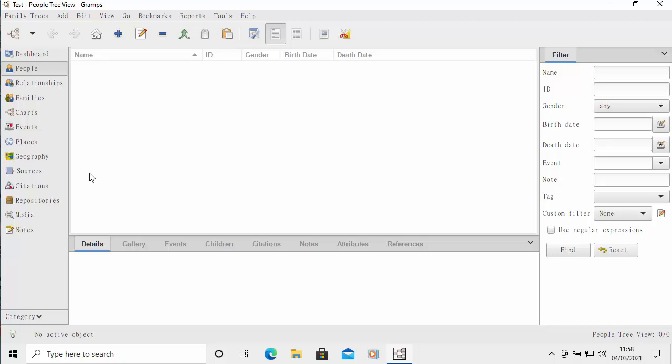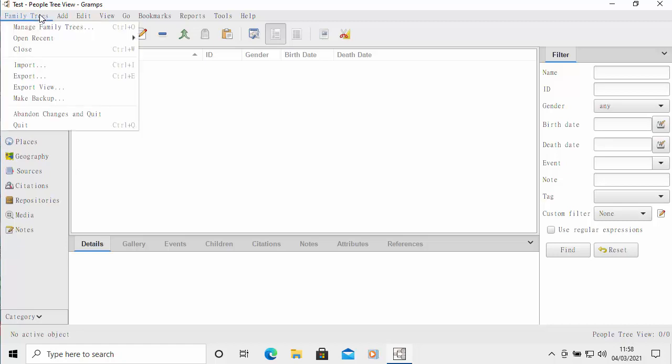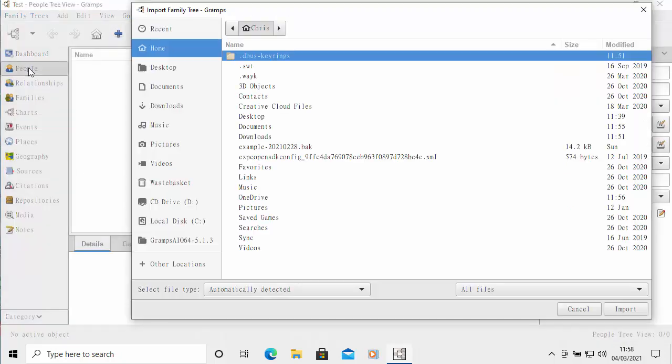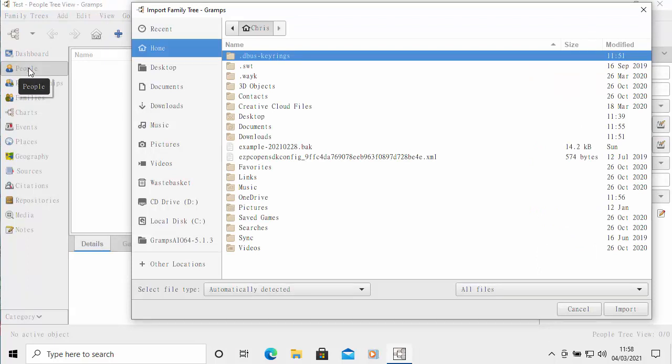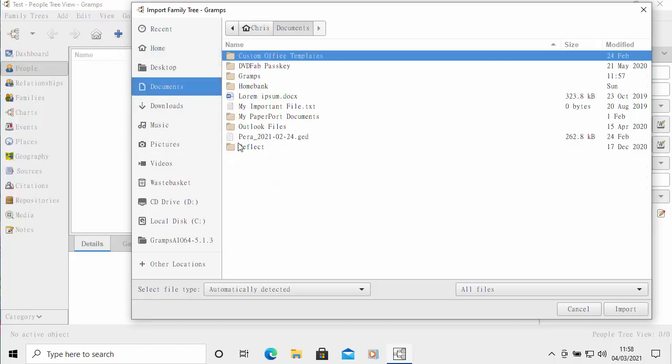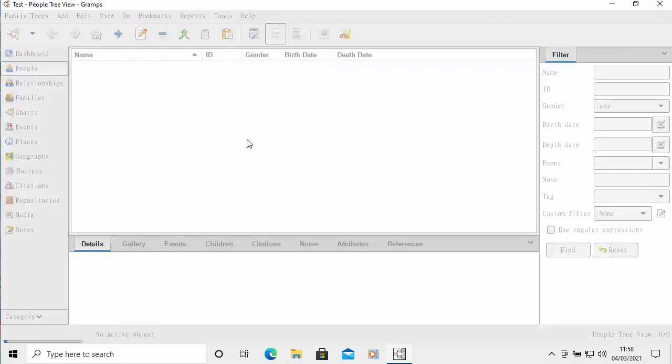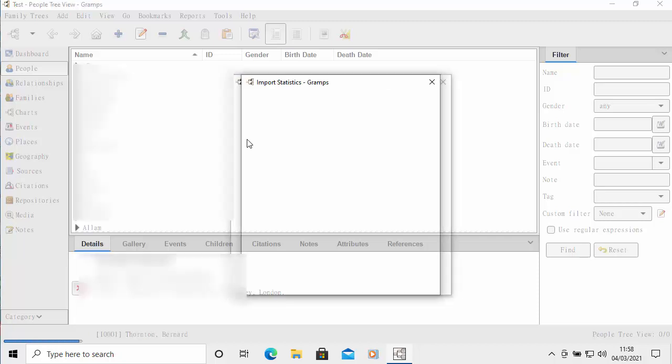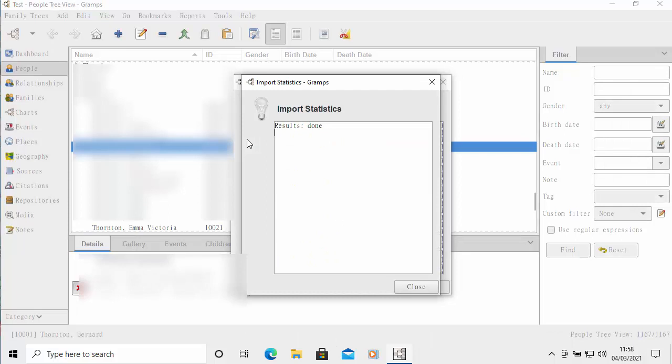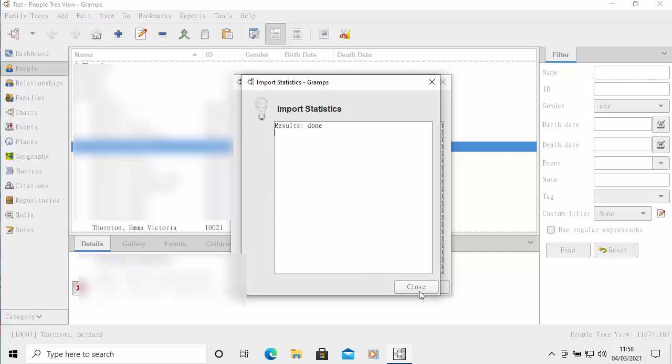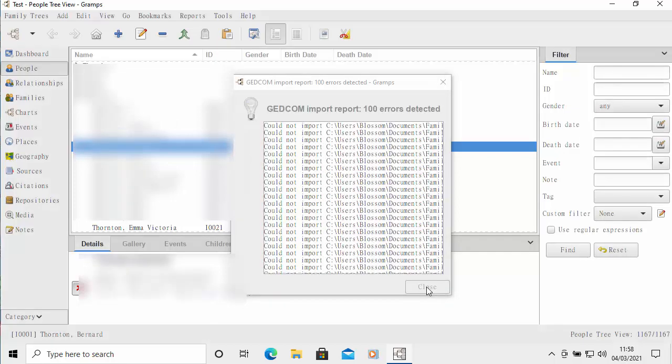Then we can just come into here, click on family trees, and then click on import, find our file that we exported from family tree maker. I've put mine in documents there, and I've just called it pera. I'm just going to double click on that. I'm going to blur this out because obviously this has got personal information in, but it's just loading the family tree now. It says import statistics, results done. Move the mouse over close, left click once.